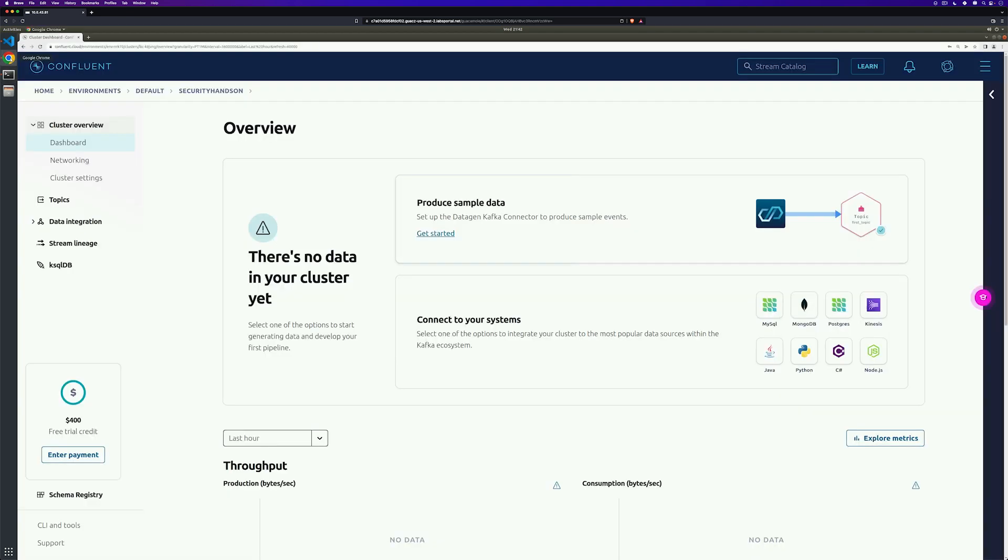The first thing we're going to need is we're going to need a way to configure our client to connect securely. So back over to Confluent Cloud, we're going to click on Data Integration and then Clients.